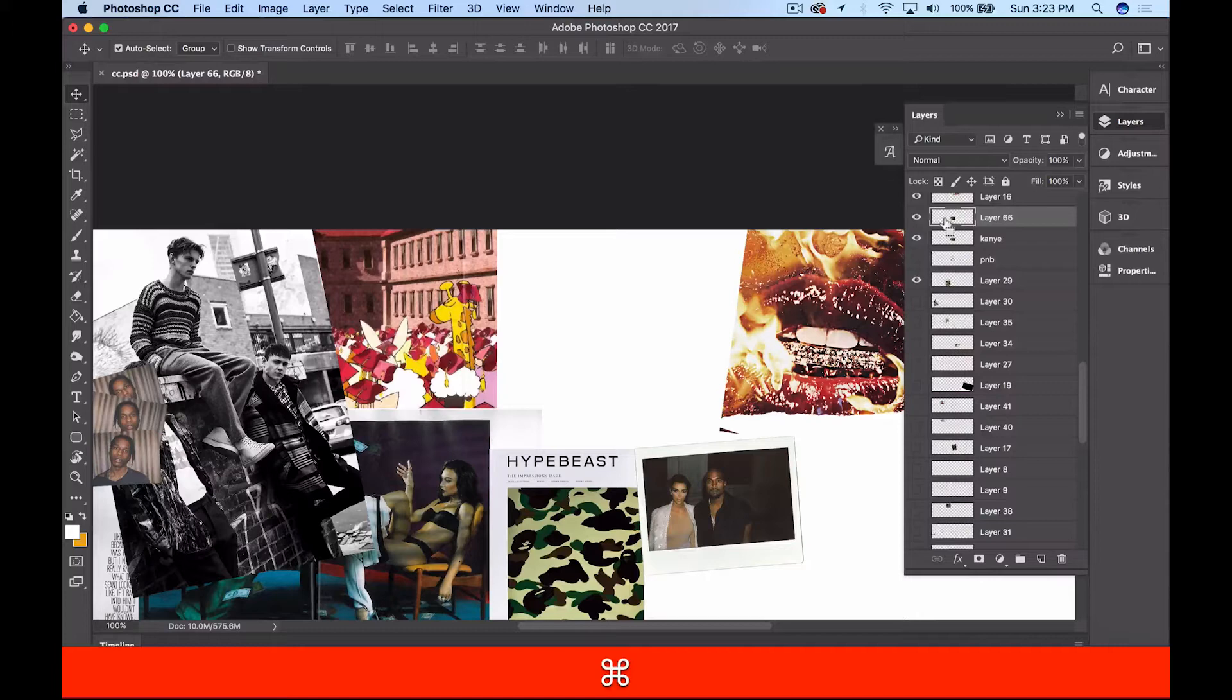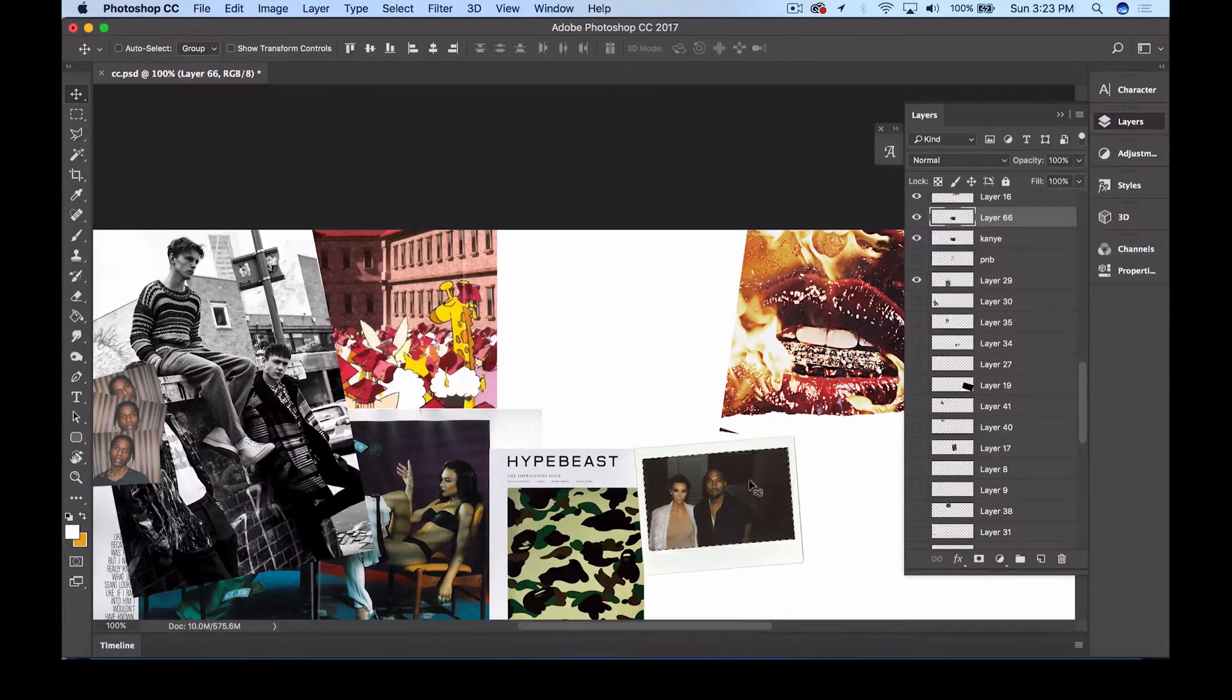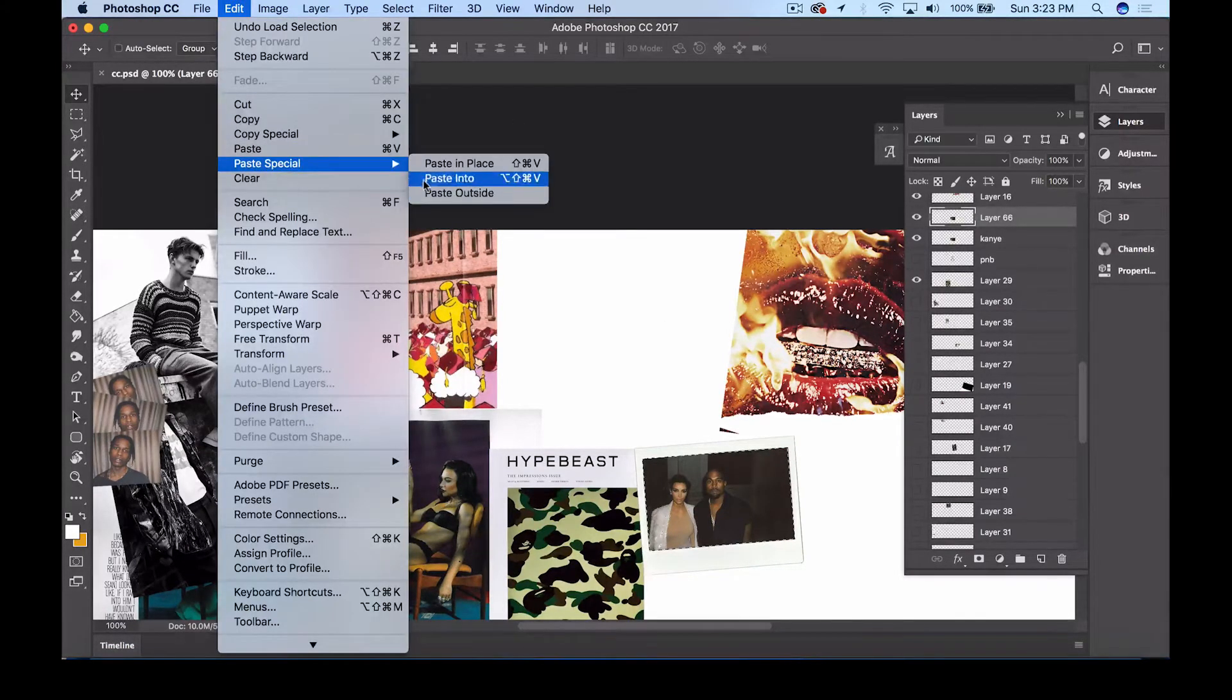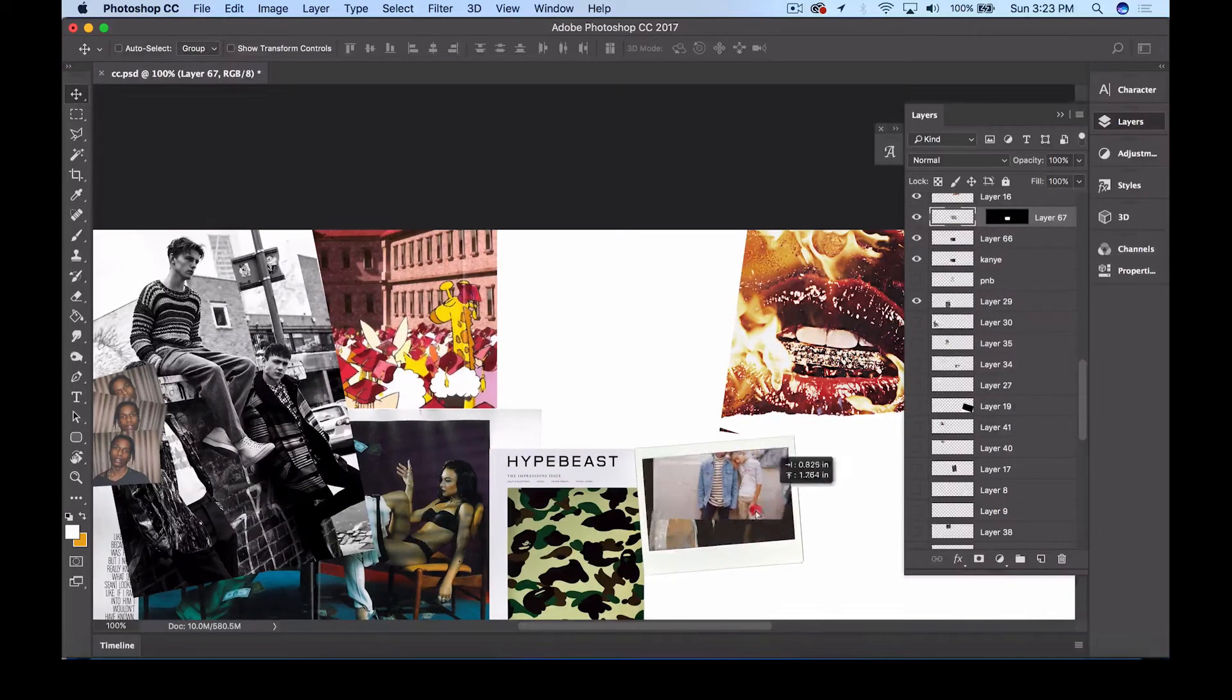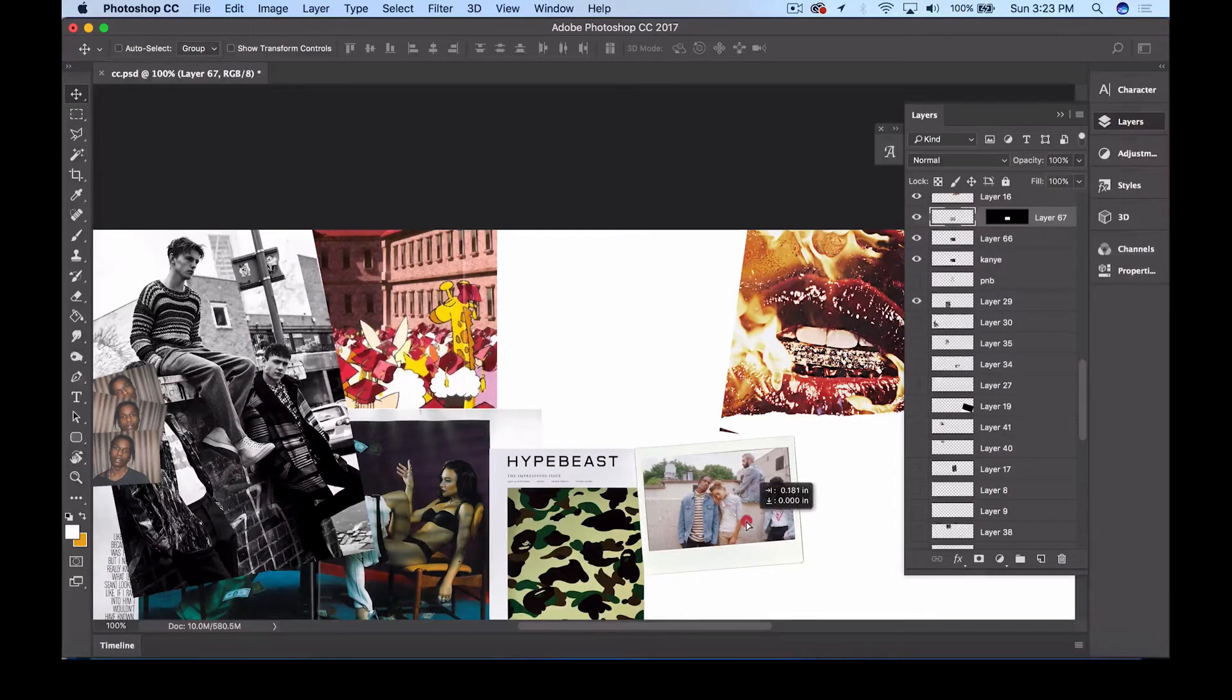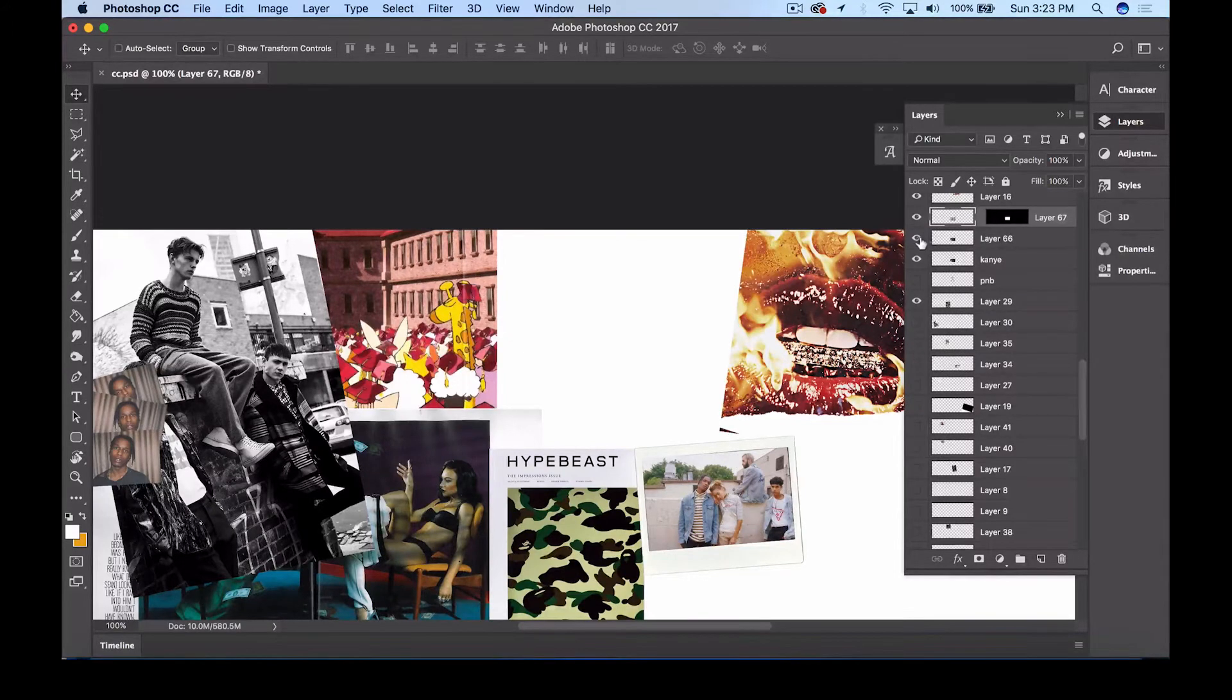And what this does is select around the image. So now that the image is selected, what I want you to do is head to the top, hit Edit, Paste Special, and then select Paste Into. And there you go, that's one of the techniques that is very useful when you're making a collage, just to change it up and give it your own little twist.